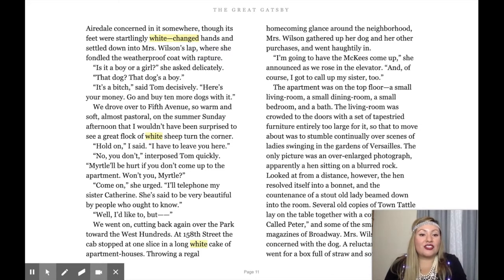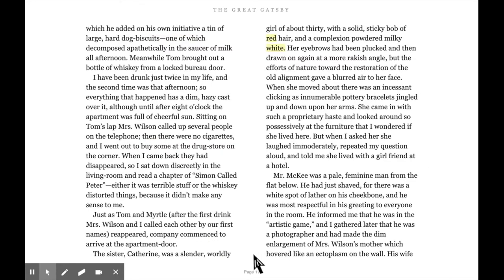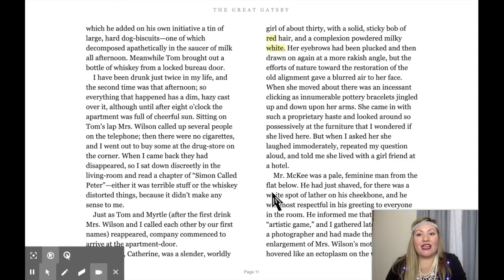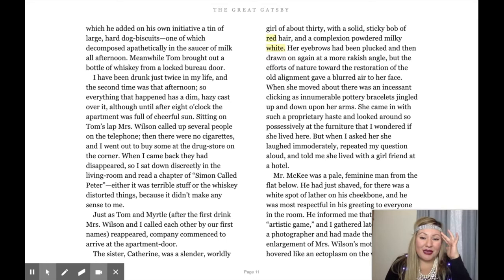The apartment was on the top floor — a small living room, a small dining room, a small bedroom, and a bath. The living room was crowded to the doors with a set of tapestried furniture entirely too large for it, so that to move about was to stumble continually over scenes of ladies swinging in the gardens of Versailles. The only picture was an over-large photograph, apparently a hen sitting on a blurred rock — but looked at from a distance, the hen resolved itself into a bonnet and the countenance of a stout old lady beamed down into the room. Meanwhile Tom brought out a bottle of whiskey from a locked bureau. 'I have been drunk just twice in my life, and the second time was that afternoon,' so everything that happened has a dim, hazy cast over it, although until after eight o'clock the apartment was full of cheerful sun.